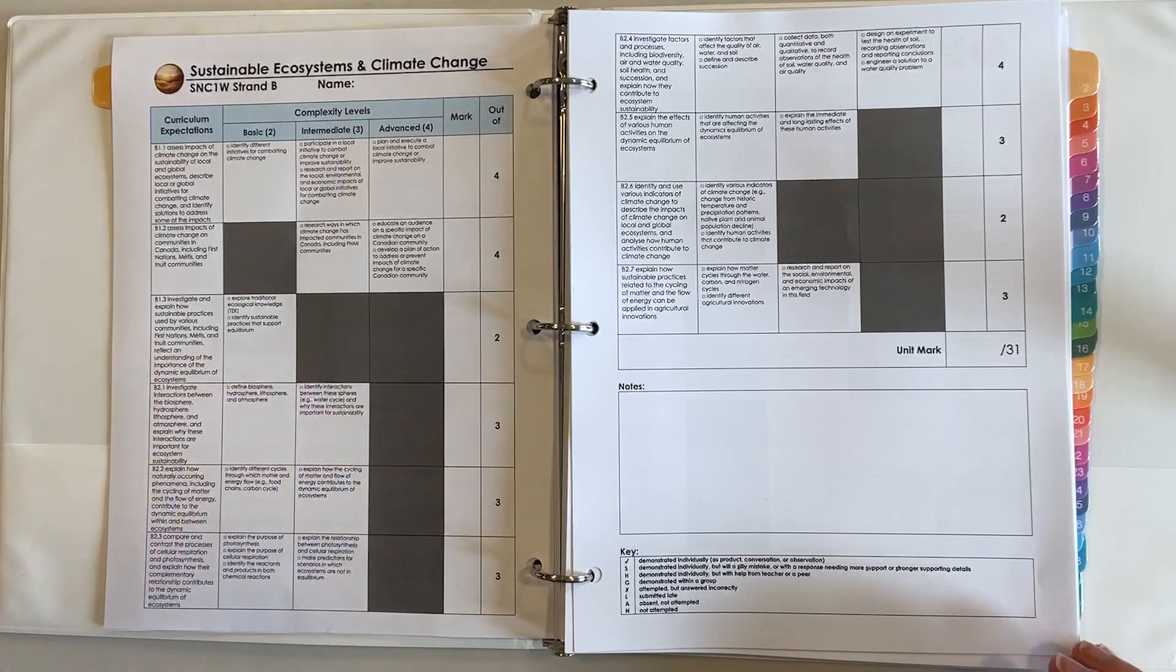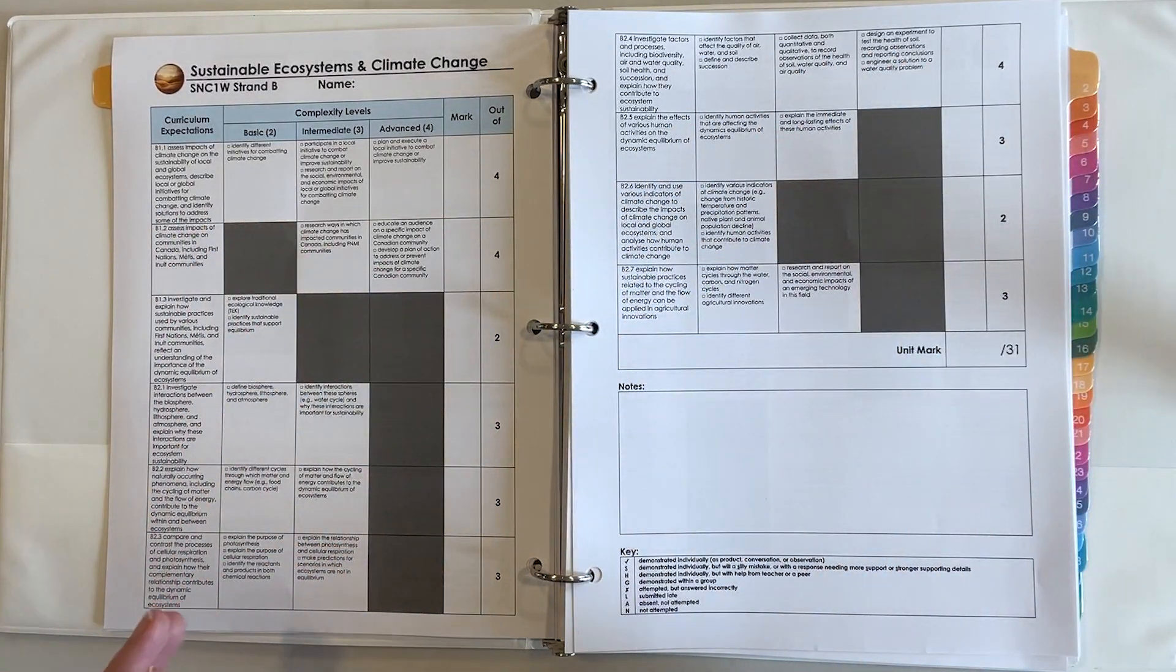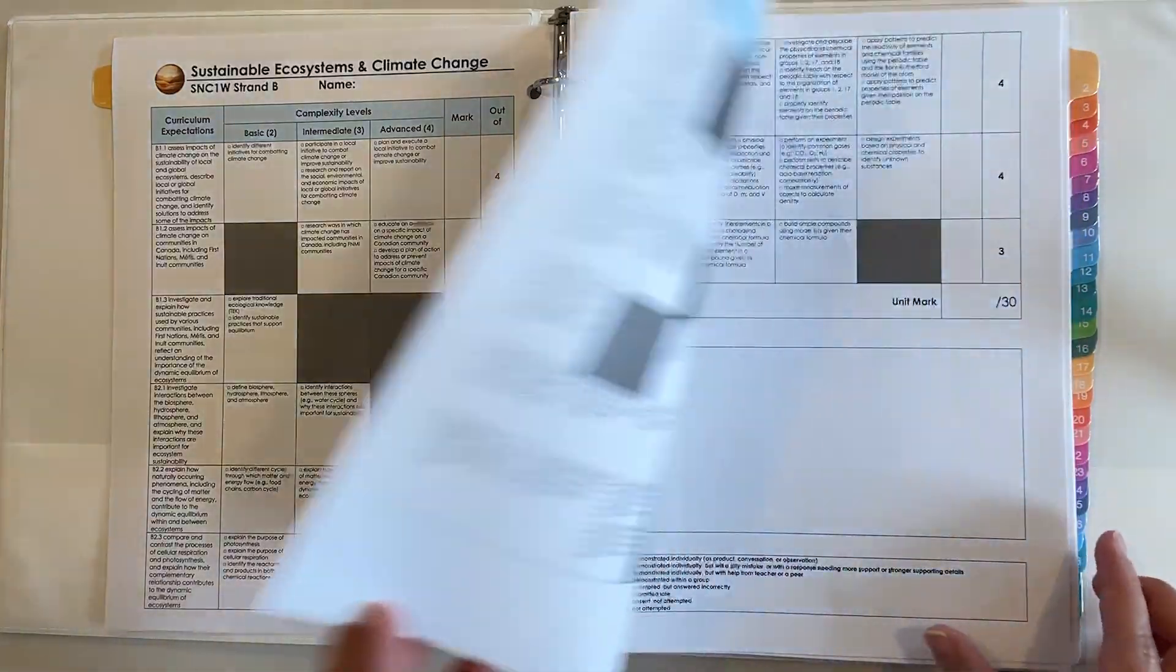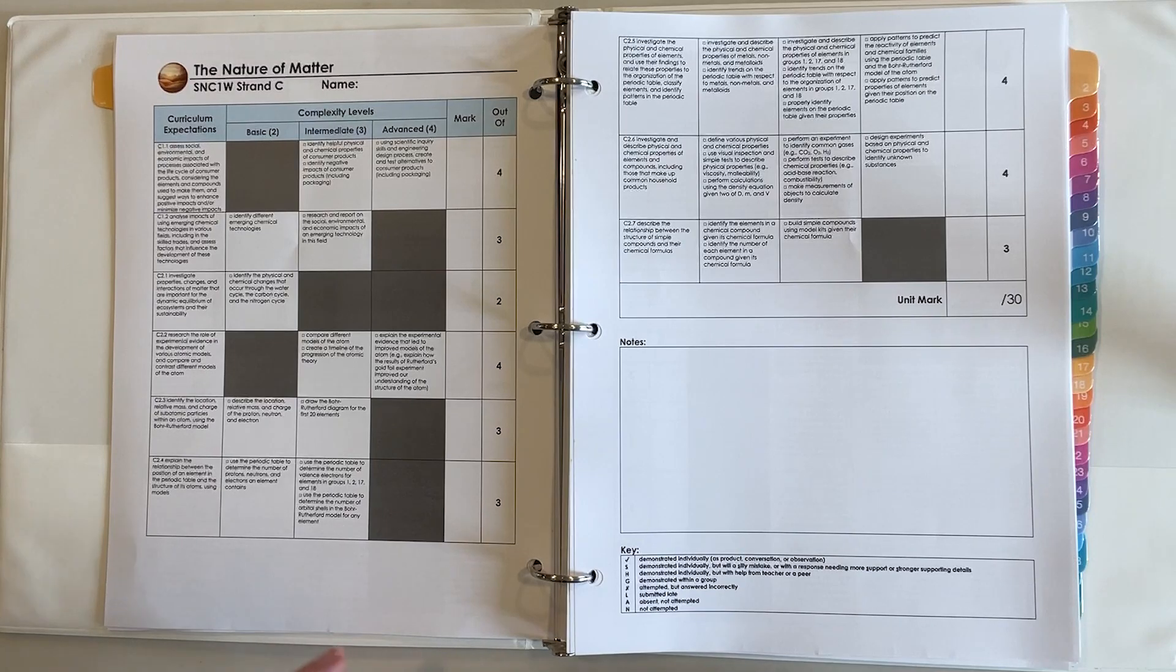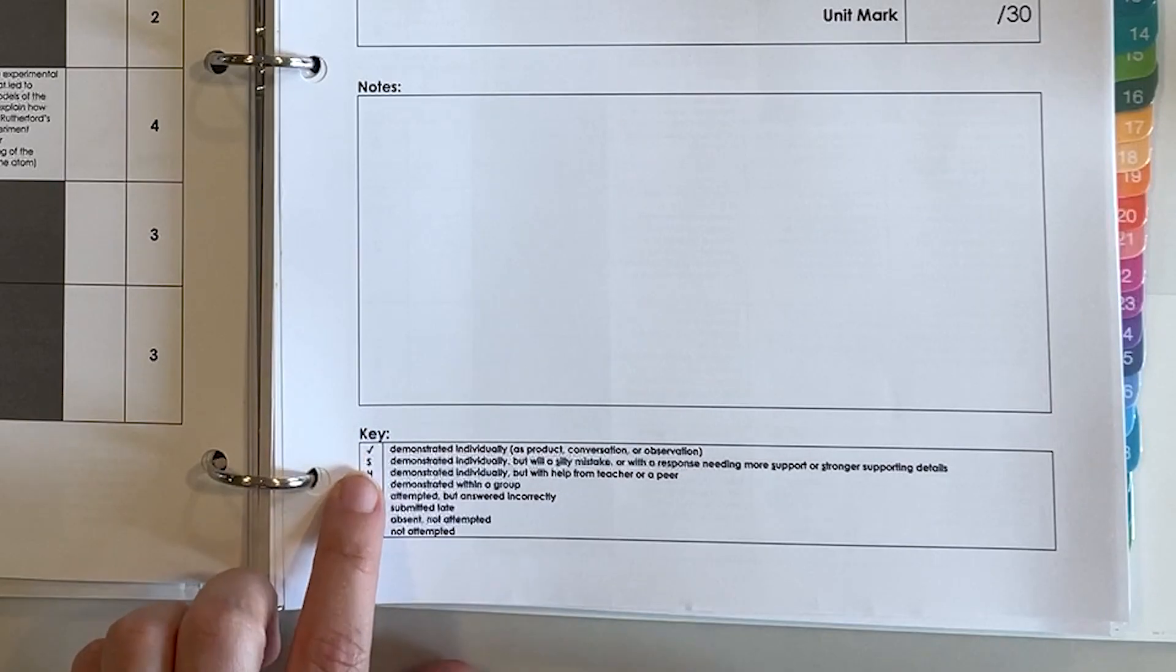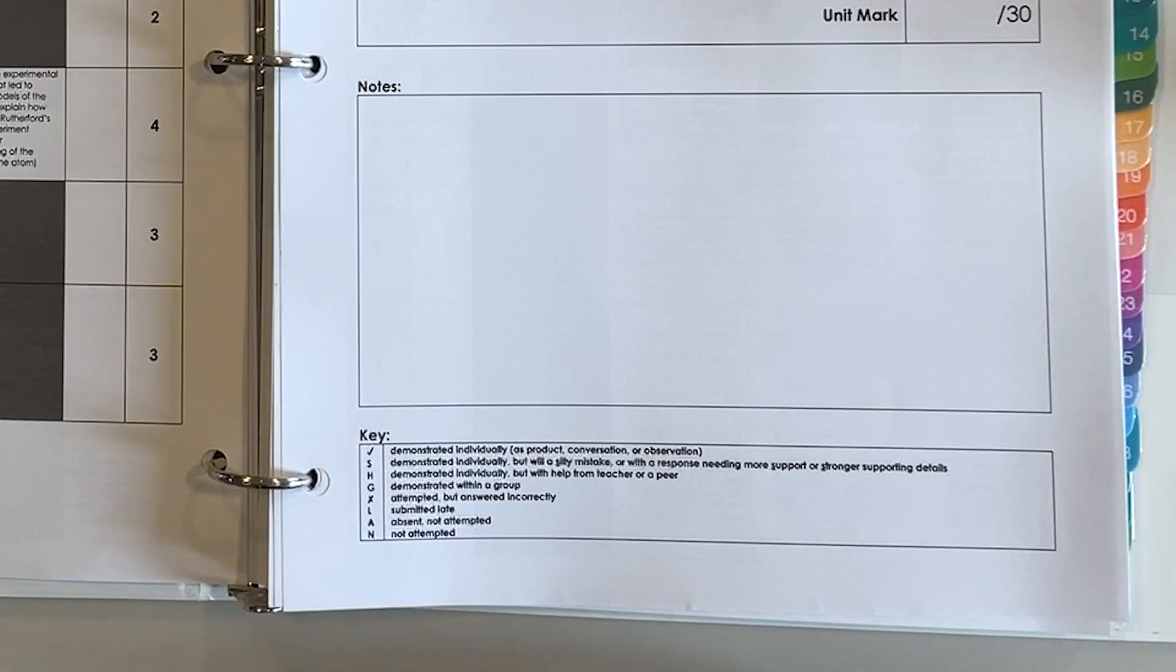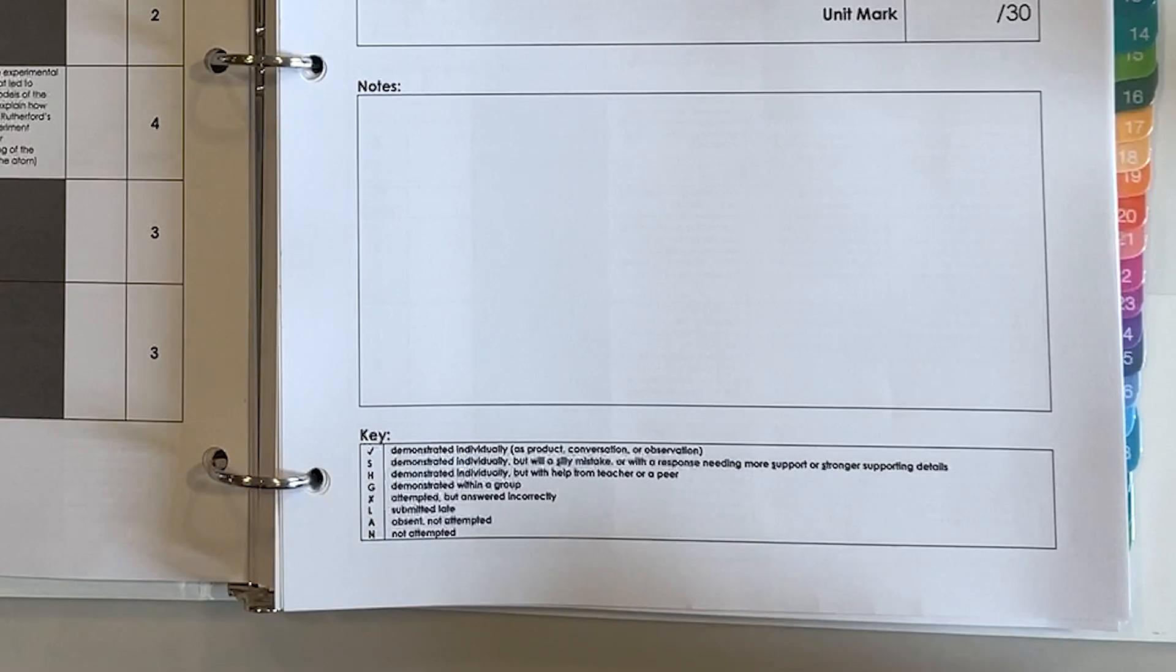Looking at some of the other units they have a similar layout, different areas might be grayed out on each page. They all have a key that shows how I'm going to communicate to students their proficiency. If they got a check mark that means that they either demonstrated this curriculum expectation individually as a product or a conversation or an observation, they've done it.